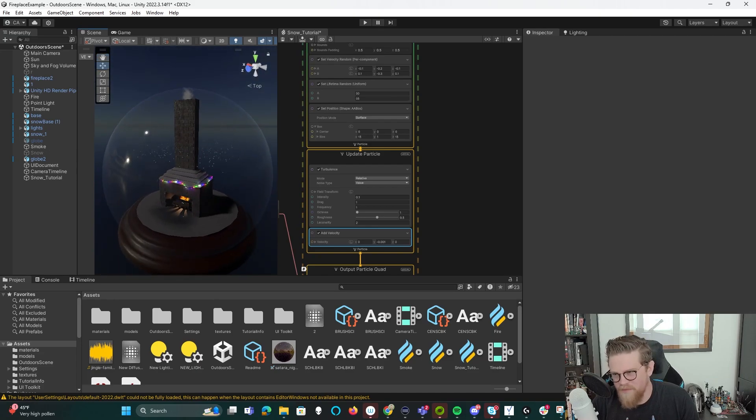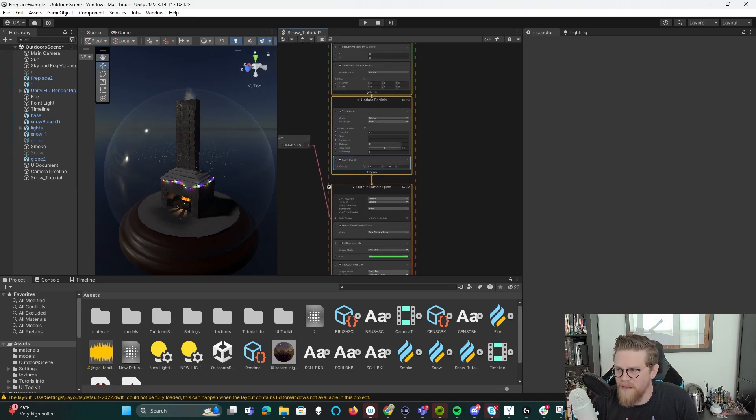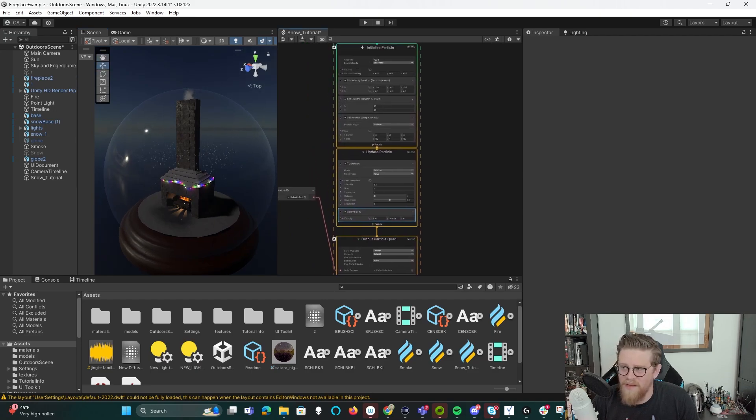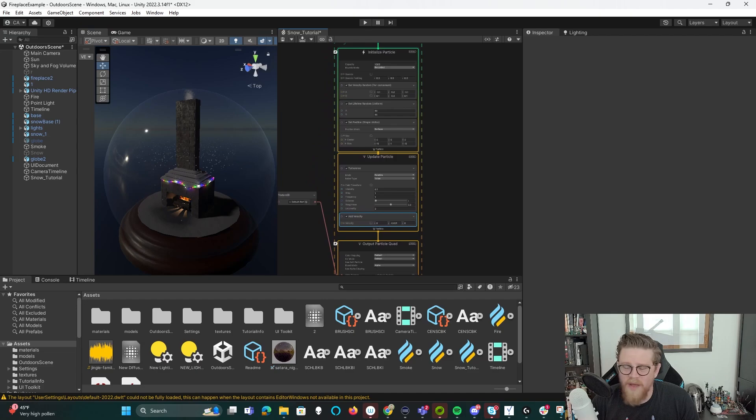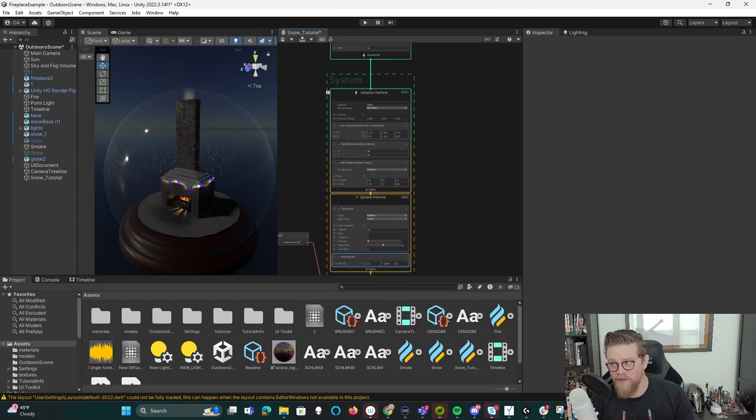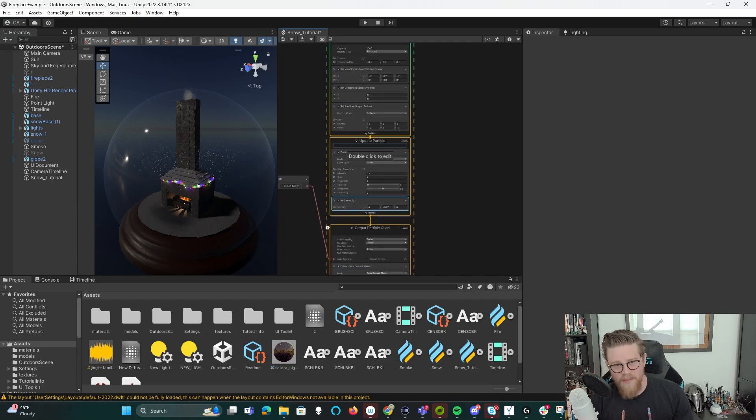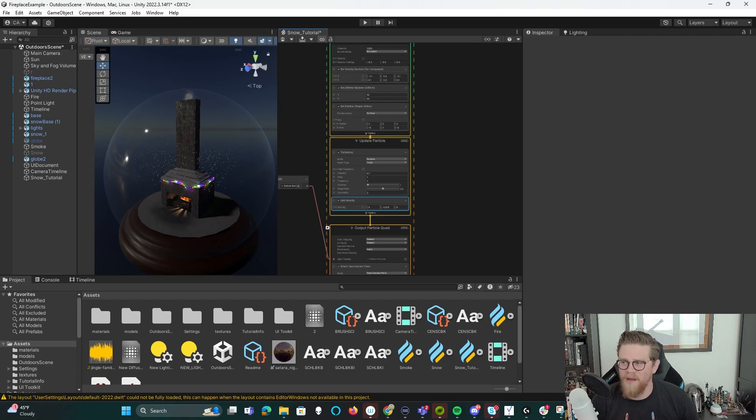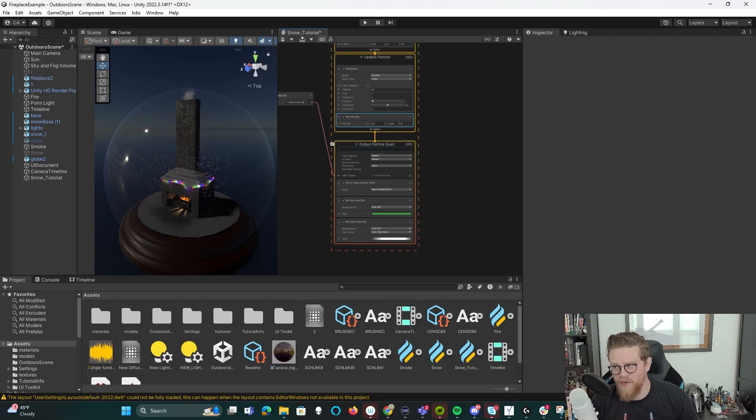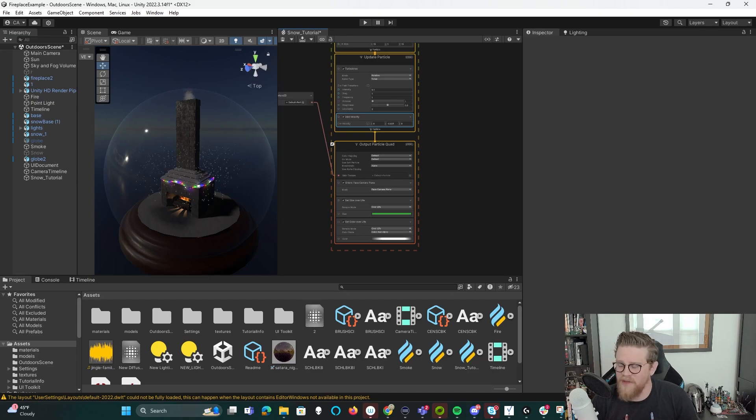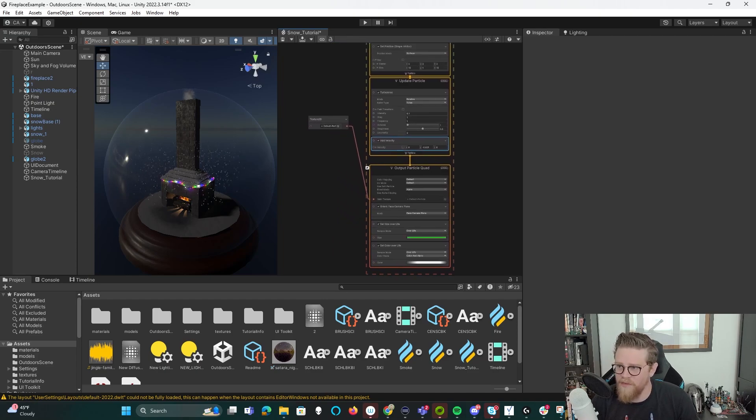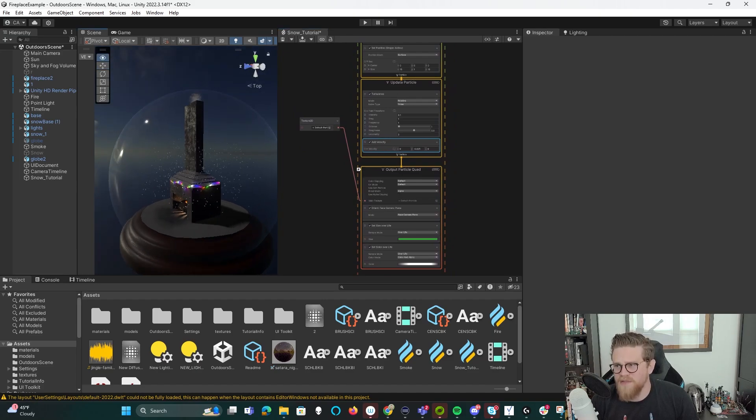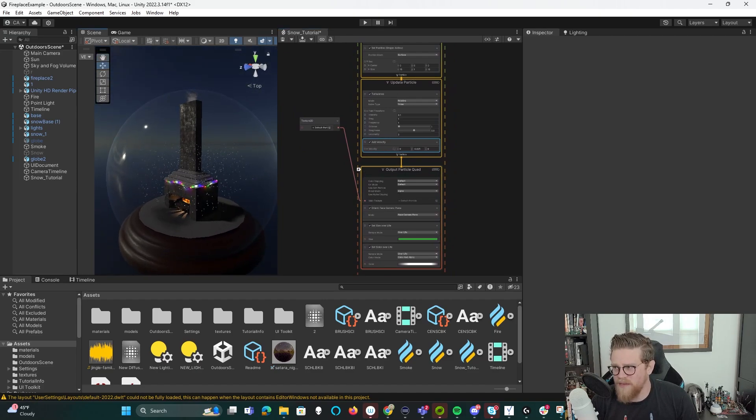So this is just one way that you can play with it, but getting here and try all of this out, just keep in mind that your initialization of particle happens first, where you set up all of your values. Then your update particle happens almost more so in an update loop, hence the name. So this is happening to it as it's moving. And then your output particle quad is how is it rendering? So what's the image or the texture that you're seeing? How does it interact with the camera, things like that.